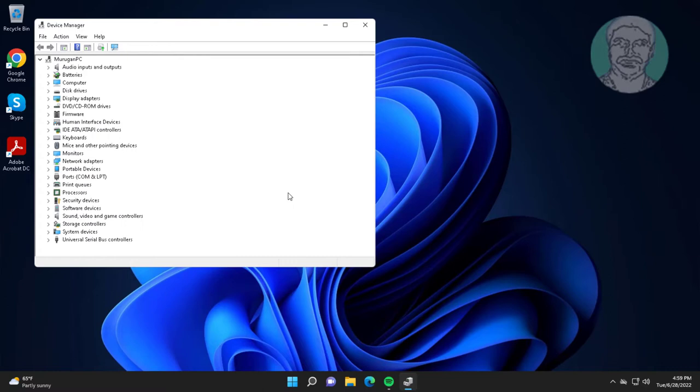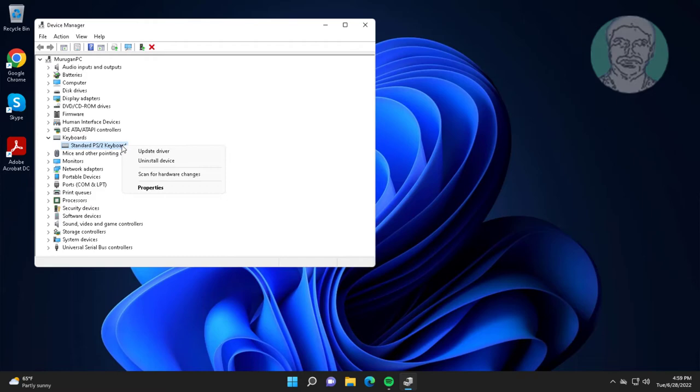Click Browse my computer for drivers, click Let me pick from a list of available drivers on my computer, select model, click Next.